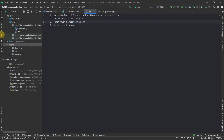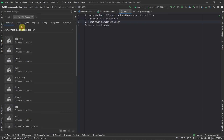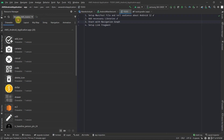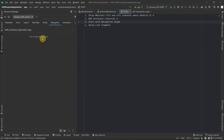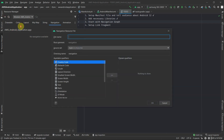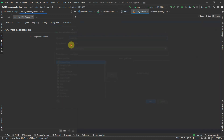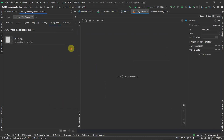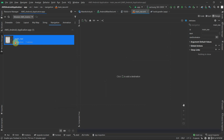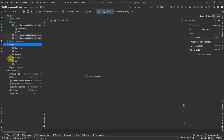To set up the navigation graph, click on the Resource Manager on the left-hand side and find the Navigation section. Since there is none, click the Add button. It will ask you to set a name for your navigation file — name it 'main_nav'. Once you click Enter it will automatically create a navigation graph, and you'll see a new folder has been created with that file.